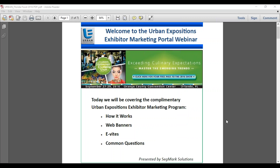We do have a few housekeeping notes. We are recording today's webinar and there will be a link posted to the exhibitor portion of the show's website. If you are having any difficulty hearing us through your computer, please check that your speaker volume is turned up, or consider dialing in through the conference call line included in the confirmation link. Please feel free to ask questions using the questions box to the right side of your screen. We will respond throughout and have designated time for questions at the end.